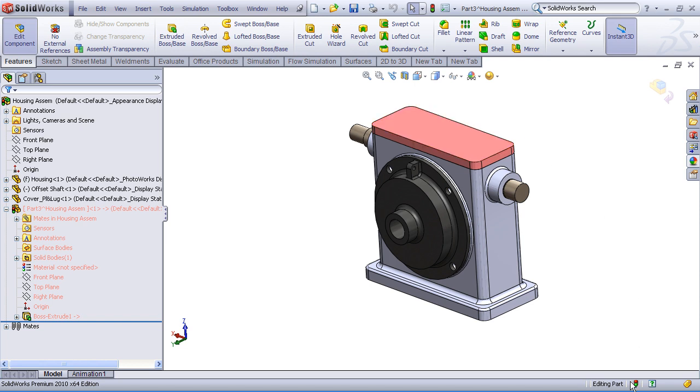Finally, in the status bar, you can see that we're in edit part mode. So anything we do at this point, any sketches or features that we add, will belong just to this part.